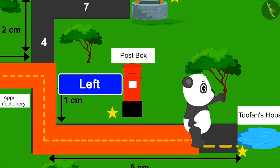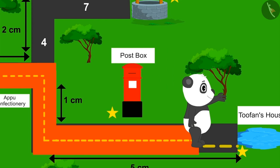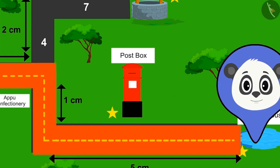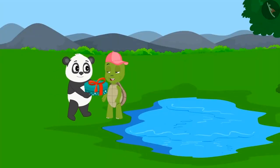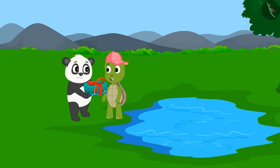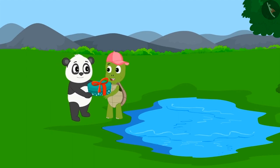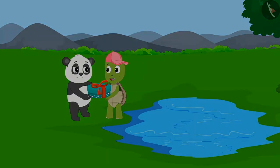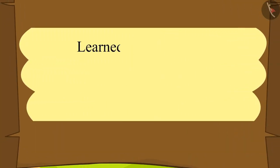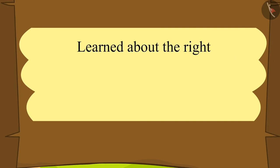Walking straight on road number 6, Golu finally reached Tufan's house. He gave Tufan the box of sweets that uncle sent and also gave him lots of birthday wishes. Children, in this lesson, we have learnt about the right and left directions using maps.